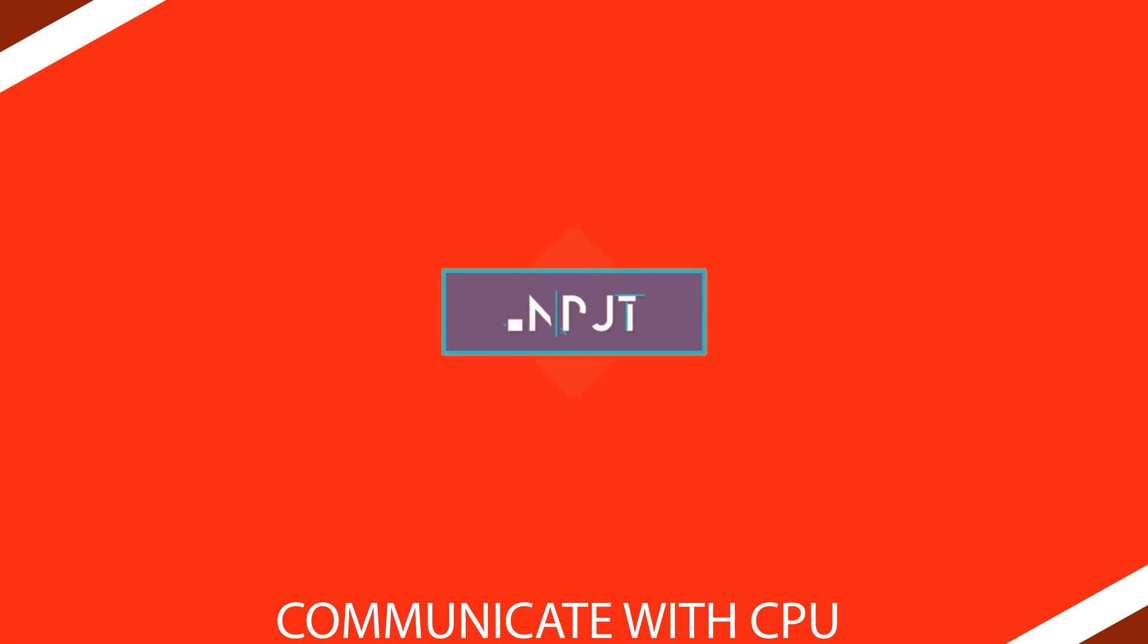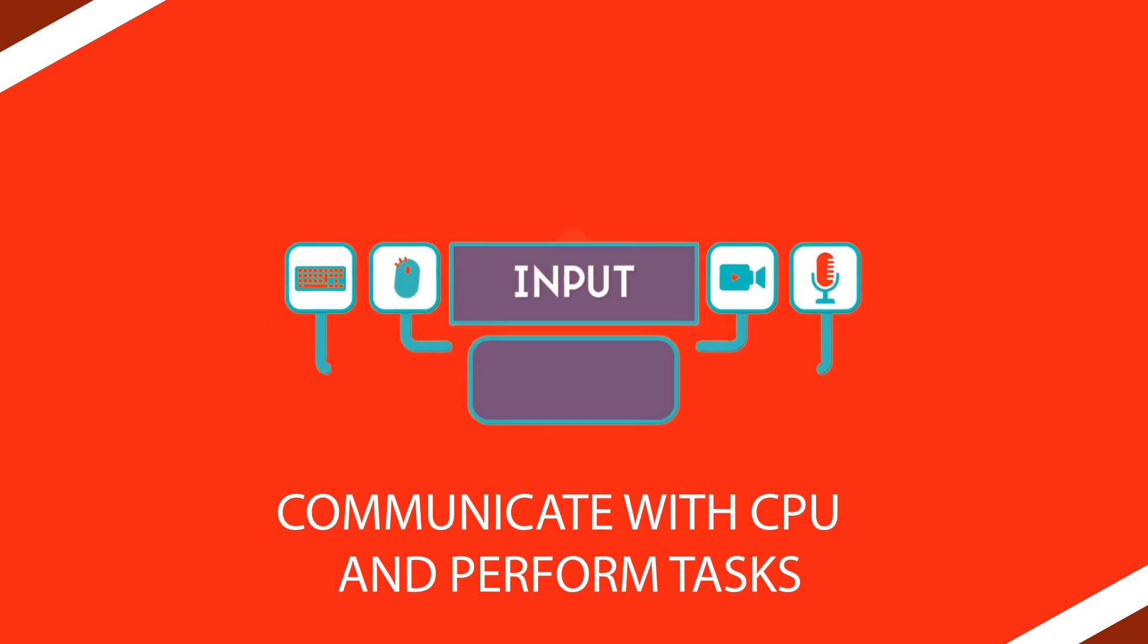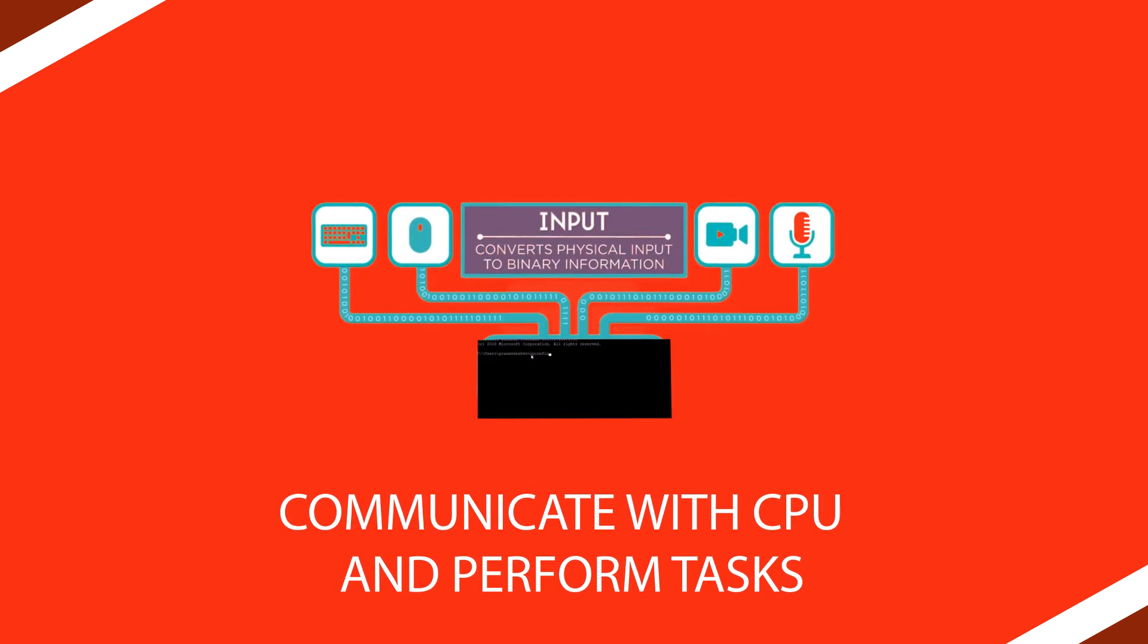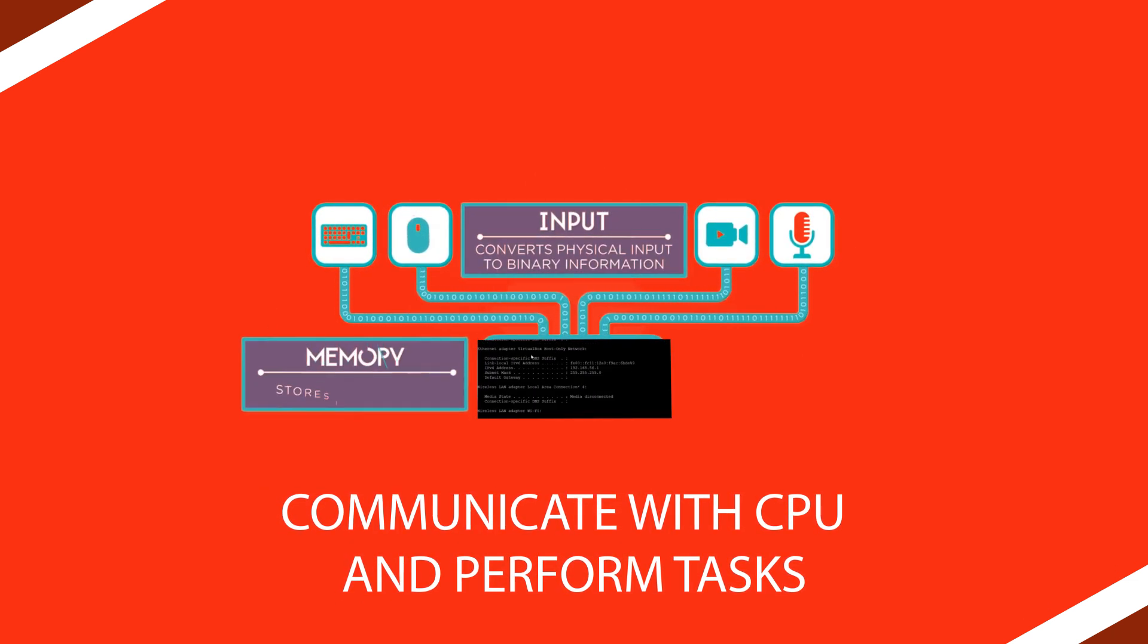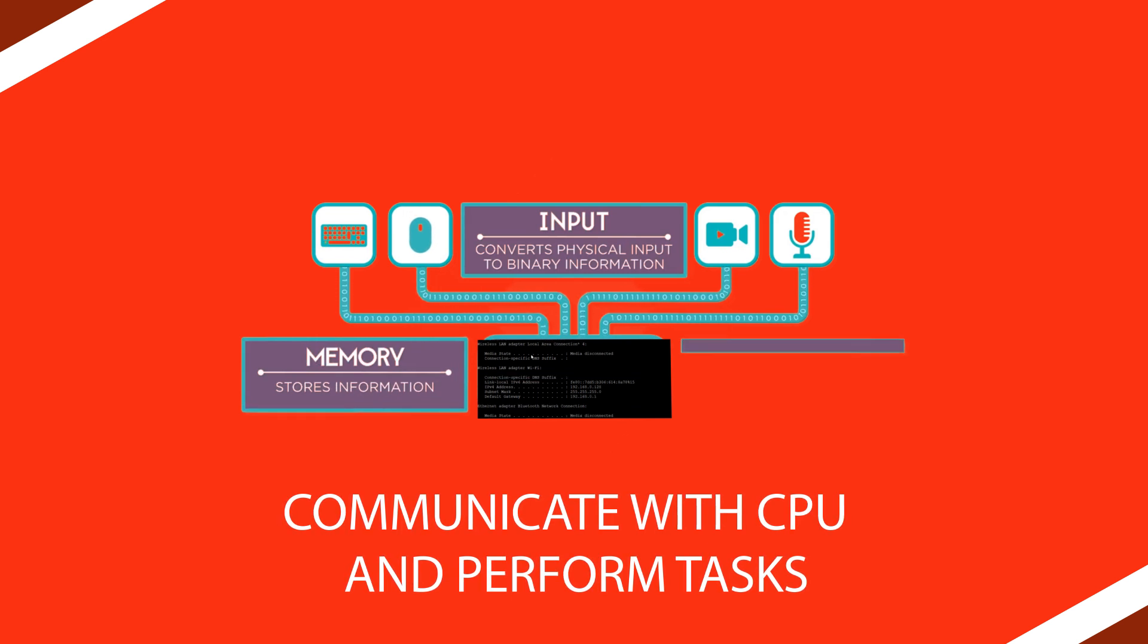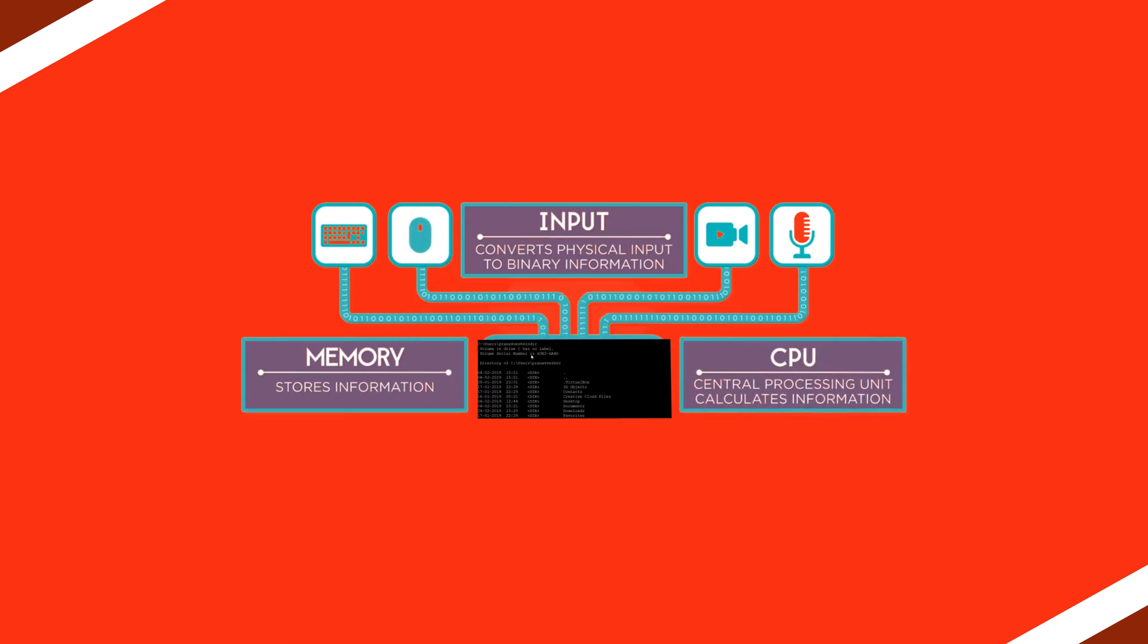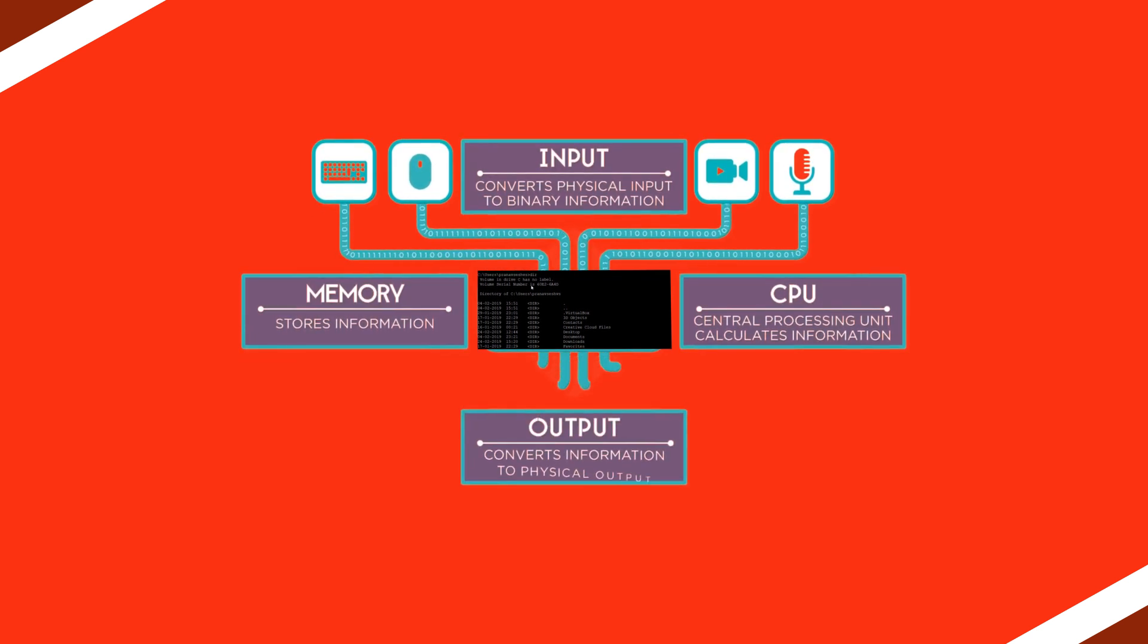The command line lets you communicate directly with your computer and instruct it to perform various tasks. Command prompt is very powerful and useful. Some tools that aren't available through GUI can be accessed through it.